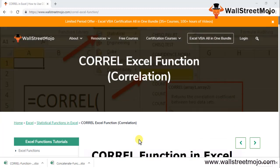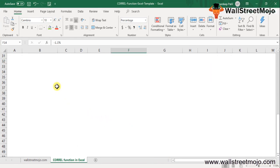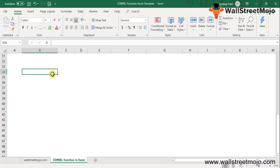Today we have a topic, the correlation function. We have heard this topic when we talk about statistics. This is a statistical function. The CORREL function is categorized as a statistical function in Excel.